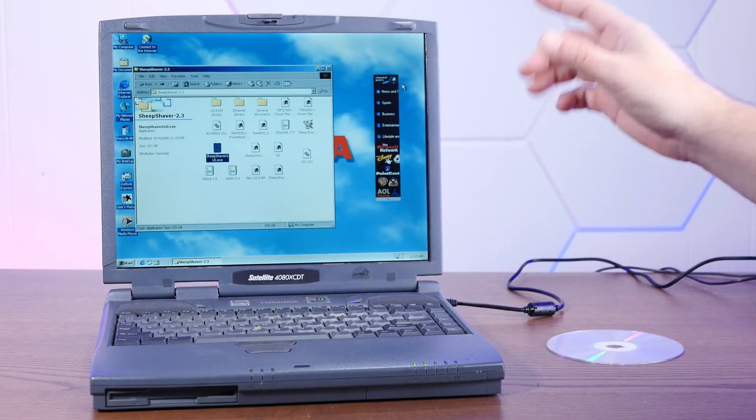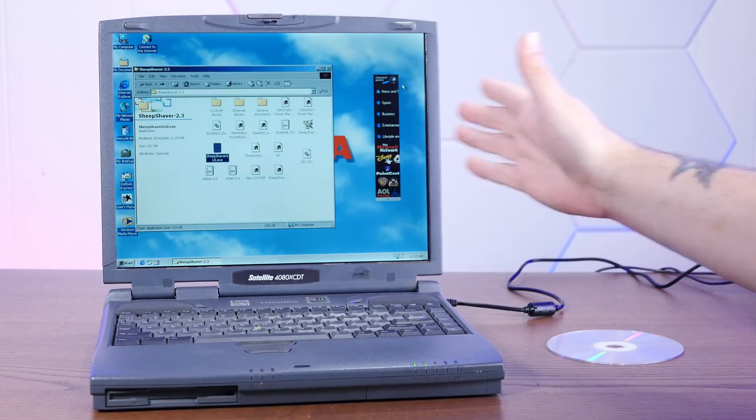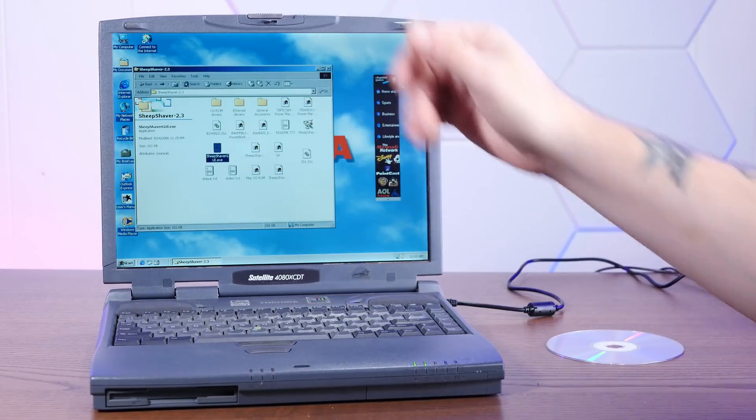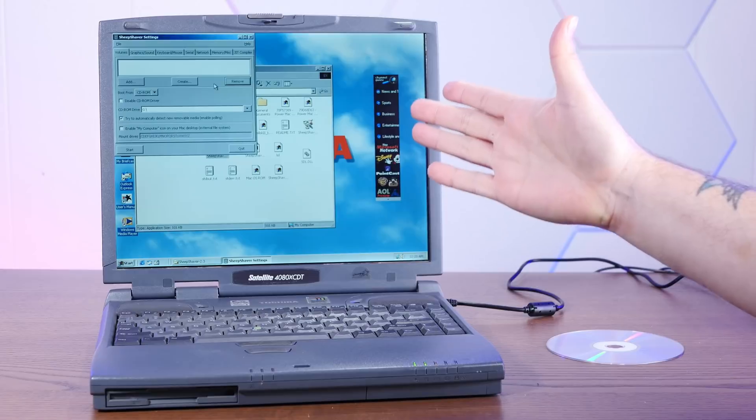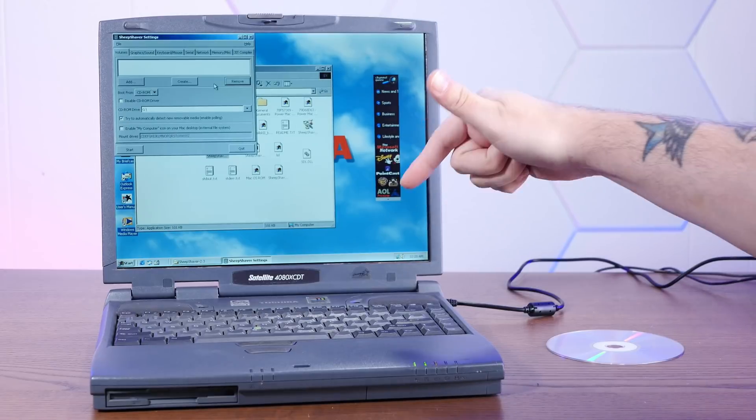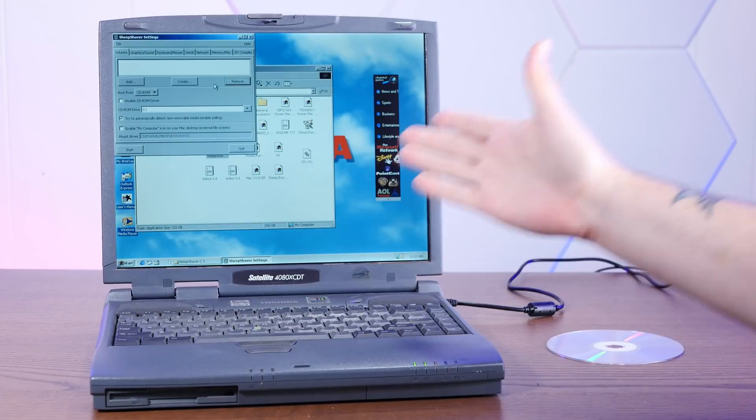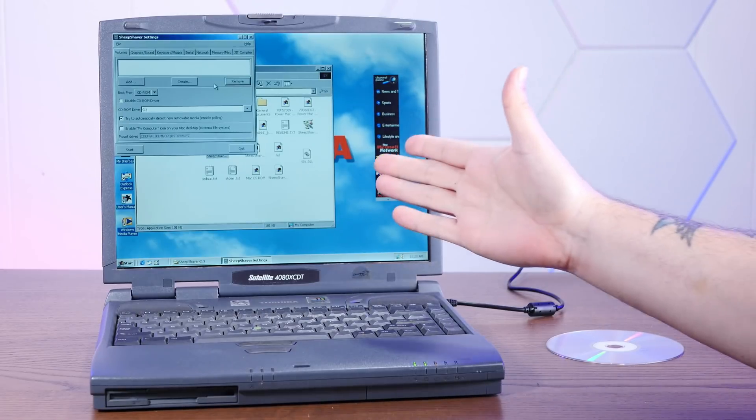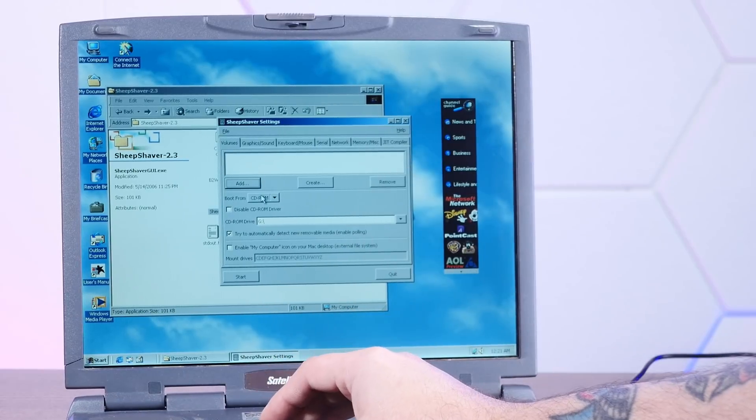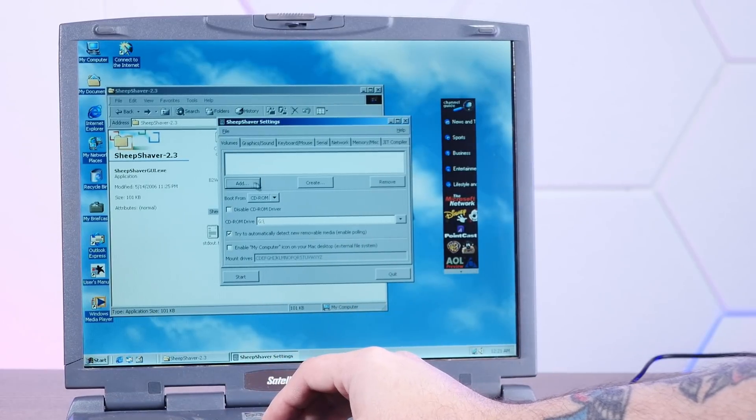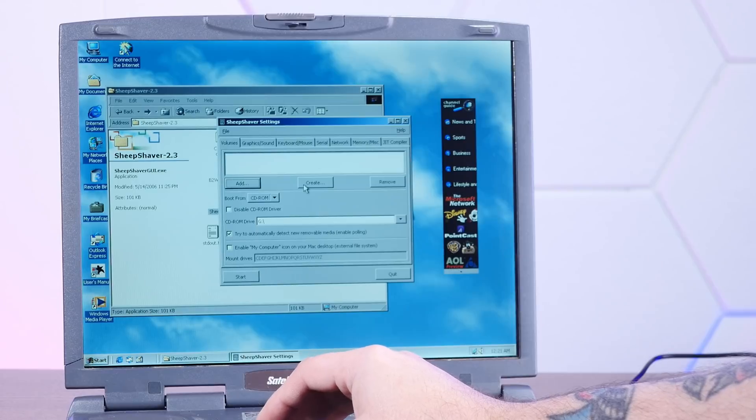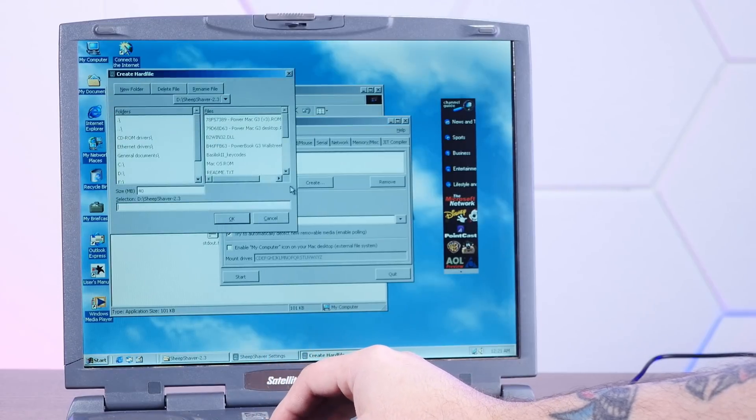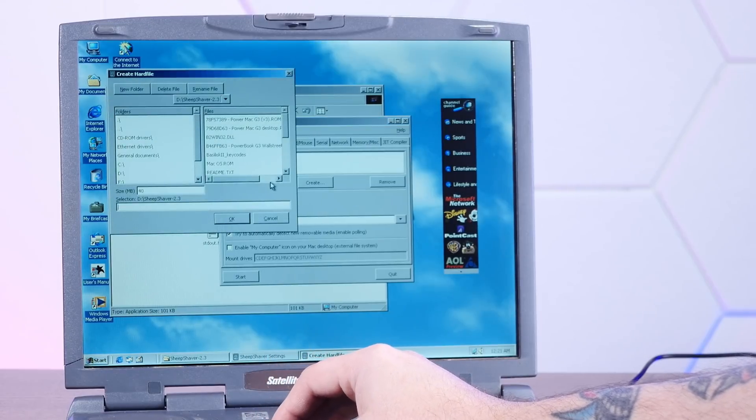And there's even a version of Sheep Shaver on Macintosh Garden that's pretty much all set up to go. Just download it and you can run it. And I'll, of course, link that down in the description below in case you want to try these shenanigans yourself. But since this is already pretty much configured...